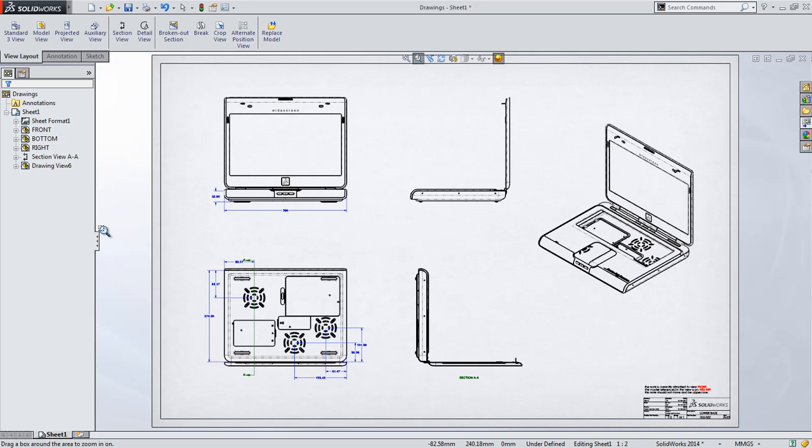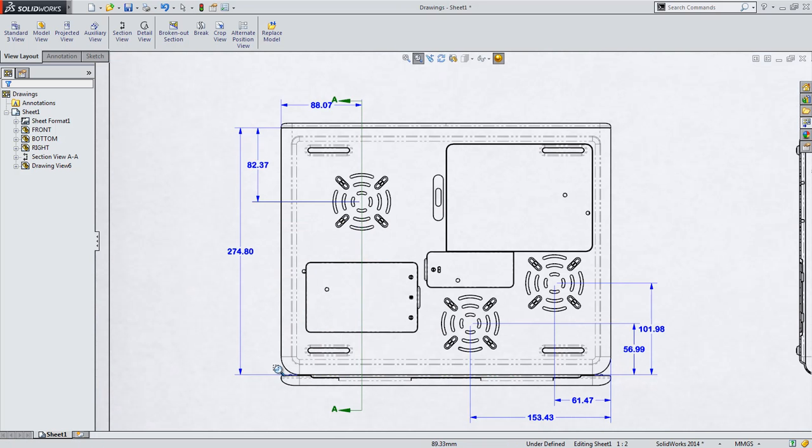With a new model, we're required to make some adjustments to the section view on the bottom view to show some of the hardware in the assembly.